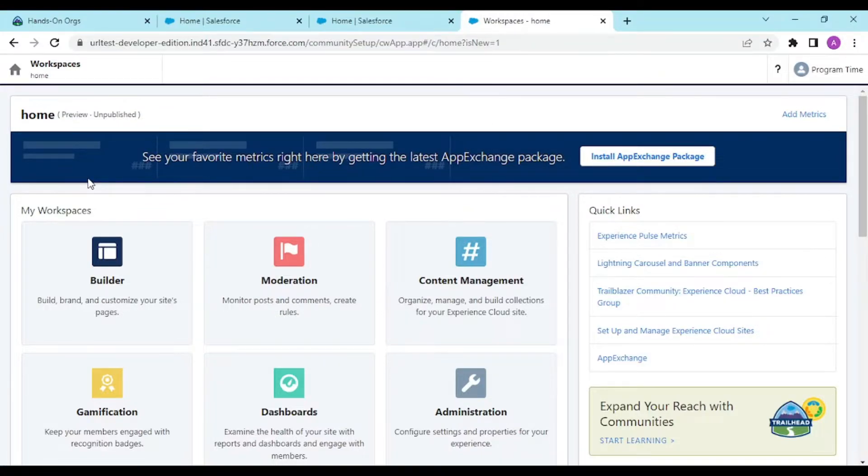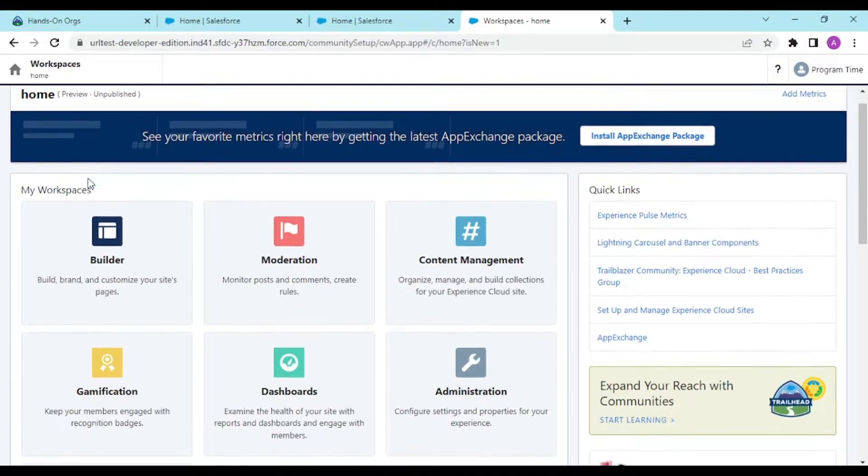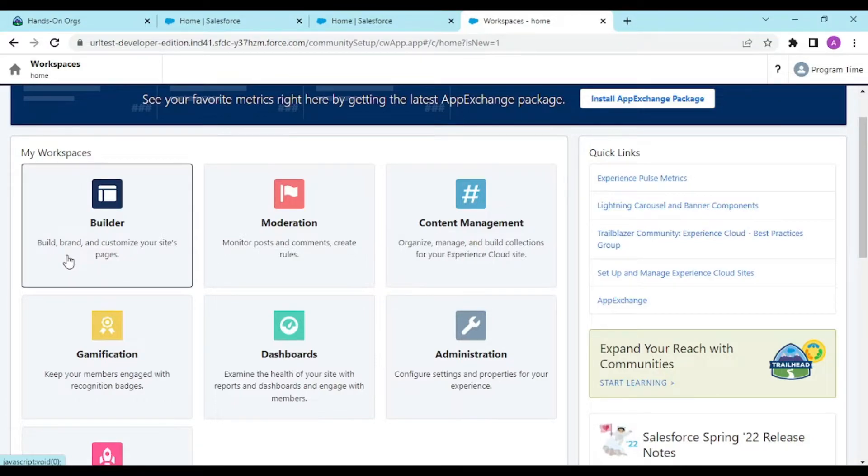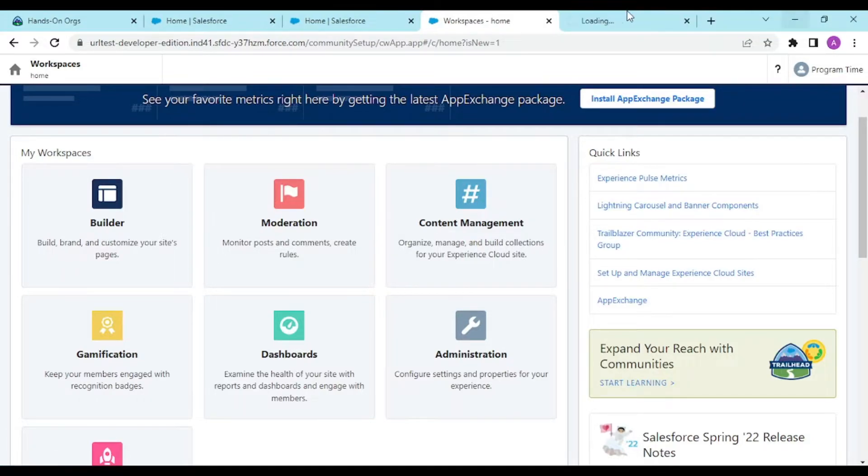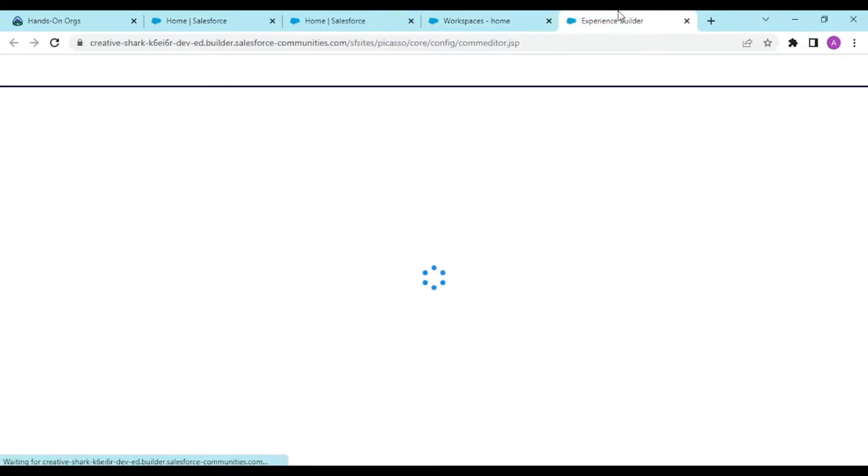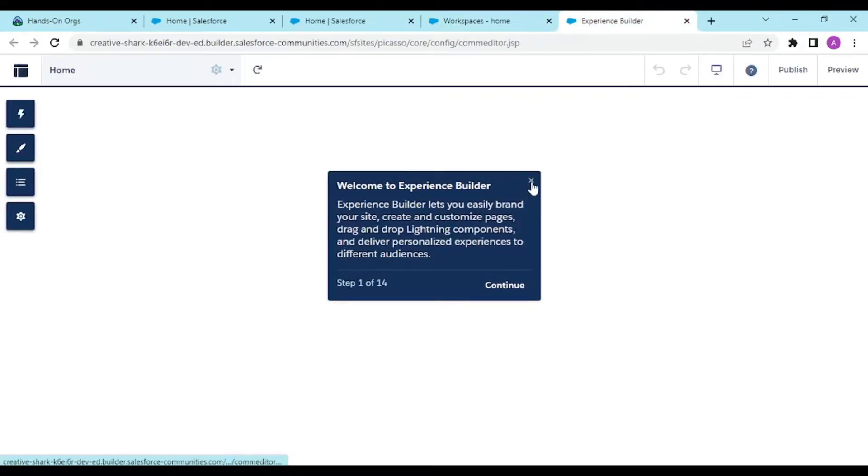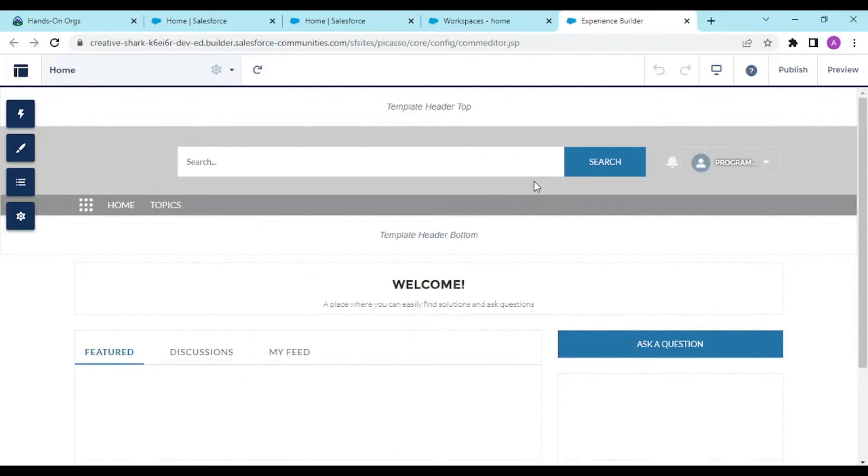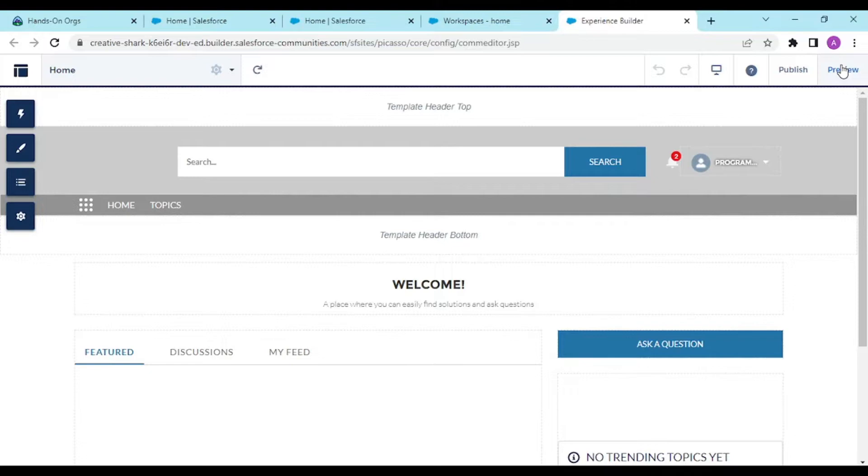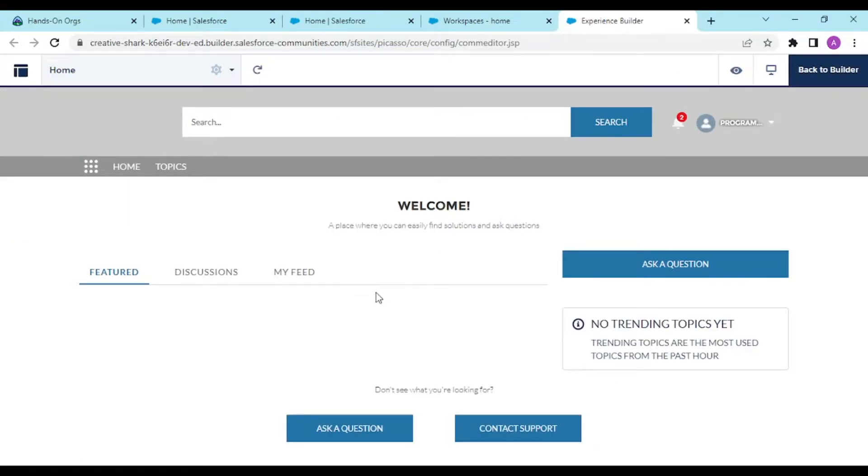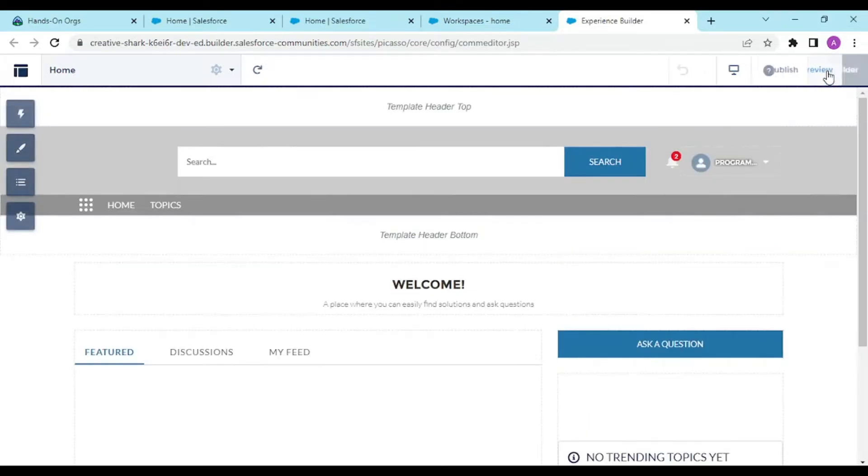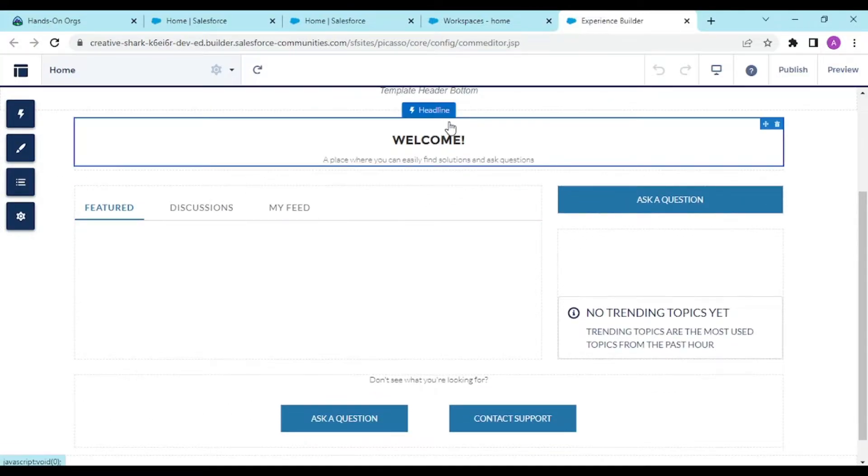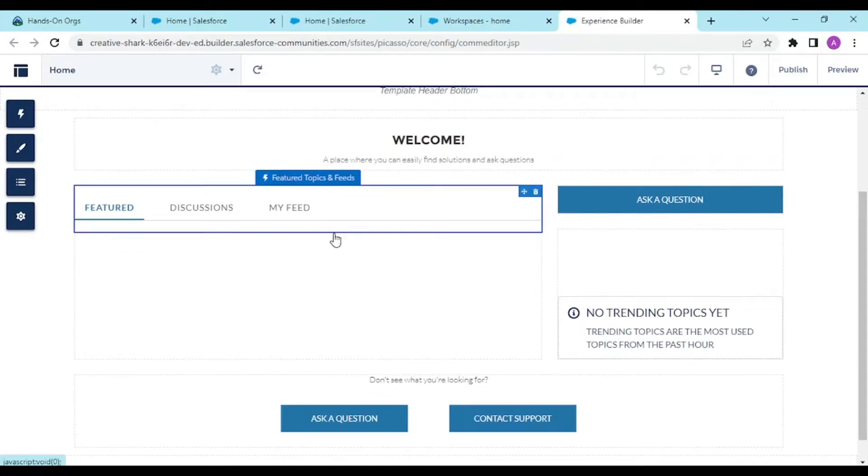We're seeing the workspace where we'll be managing our site. This is our builder. Click on it and it redirects us to a page the end user would see. There are two options: publish and preview. Since we're in system admin mode, let's see how it looks to a system admin. This is a dummy blueprint of our website with a welcome tab, featured discussions, trending posts, and contact support ask button.